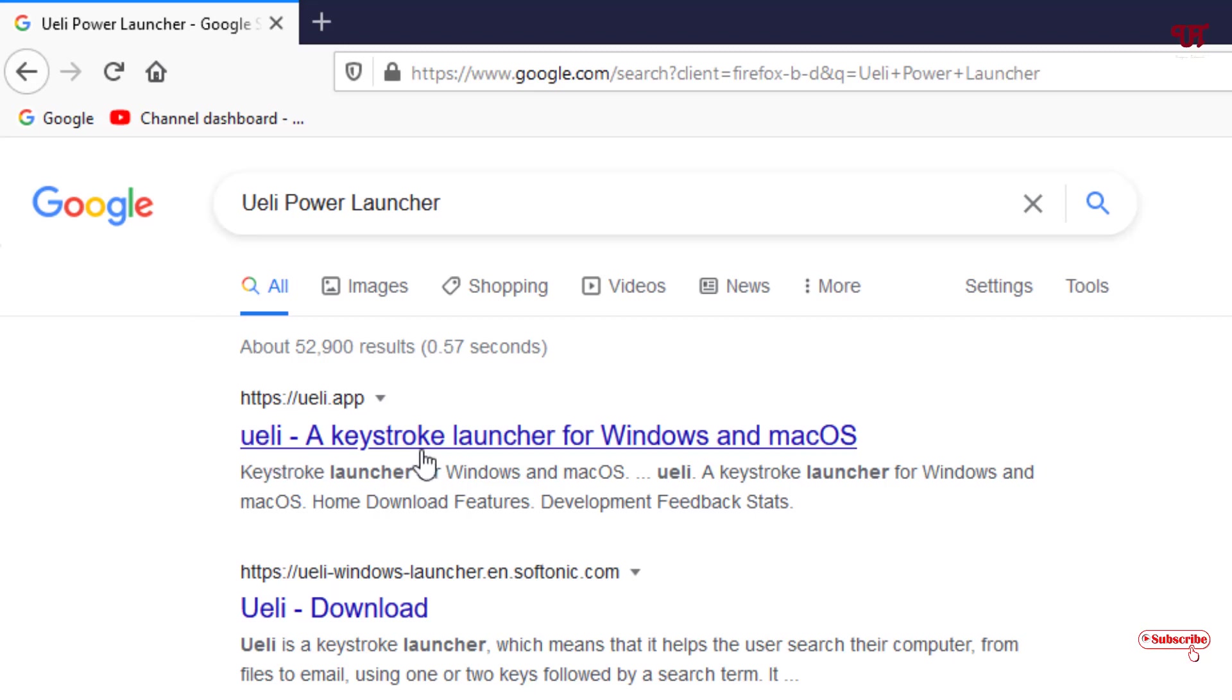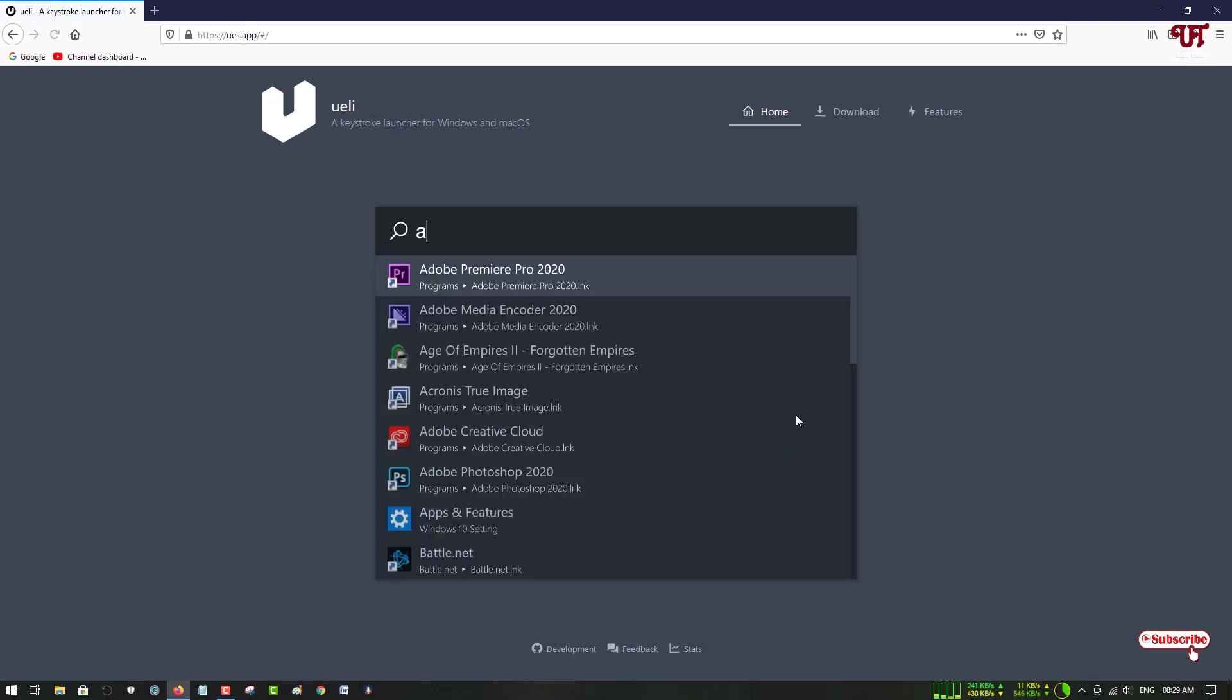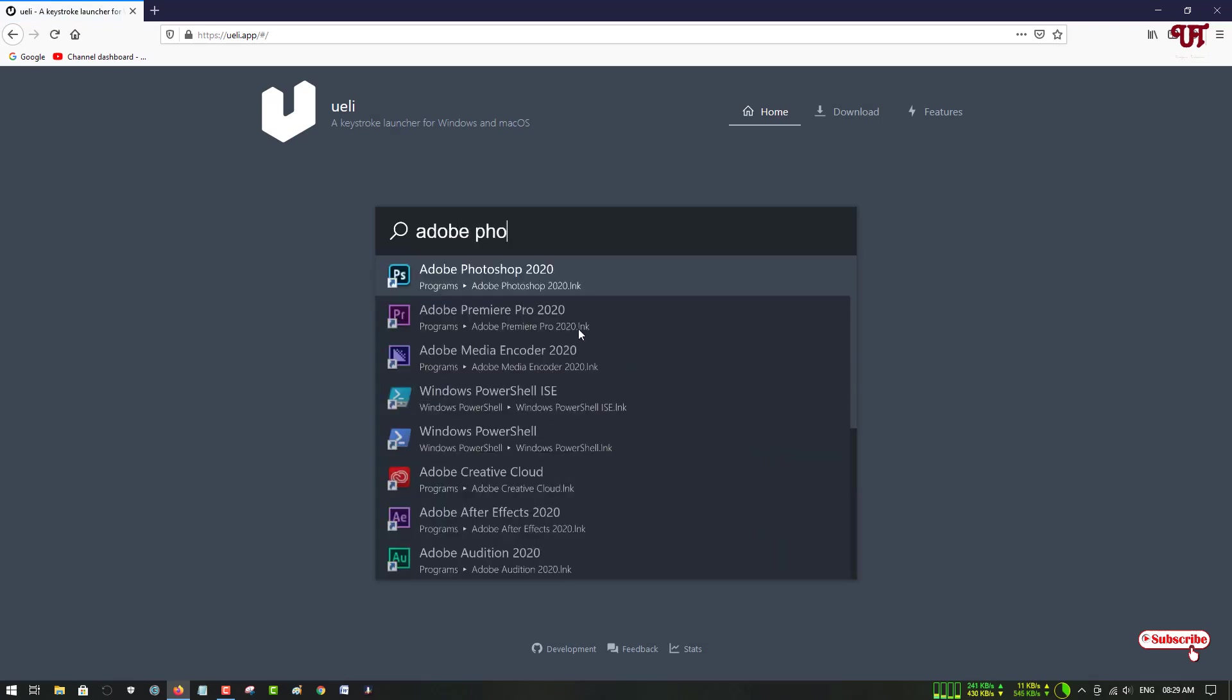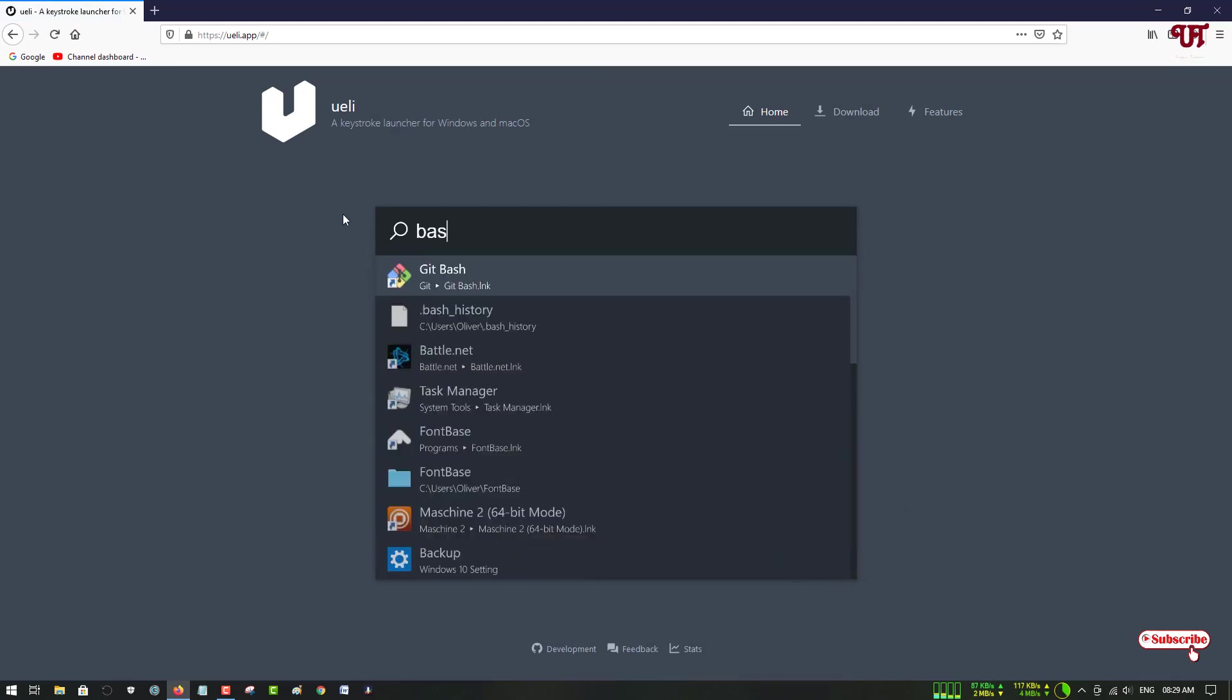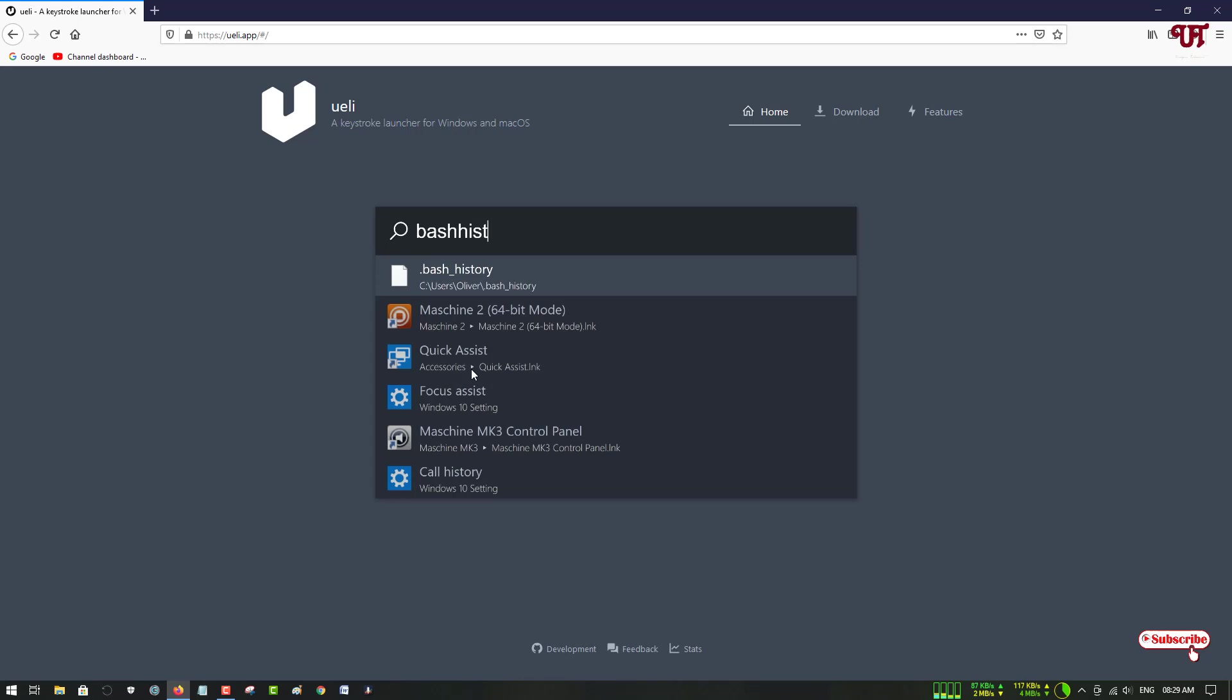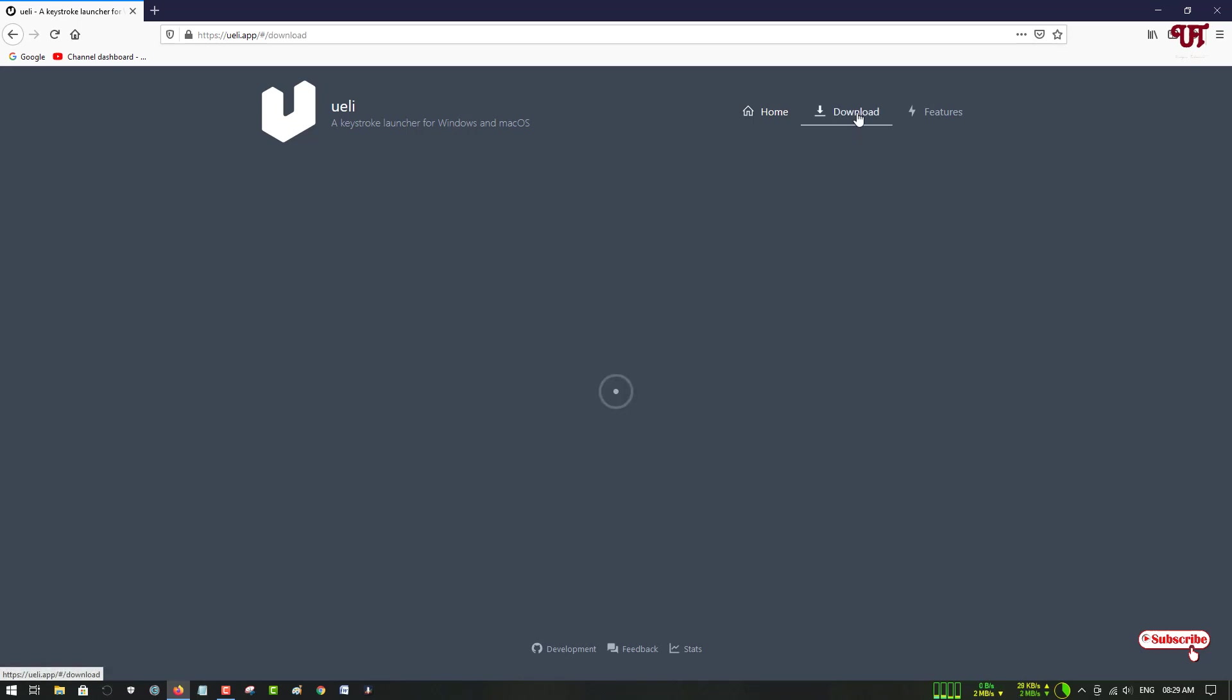Just click on it. So now you can see its official website. Here is a preview about how the application looks like. You can see on the upper right side Download, just click on it.